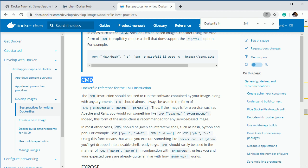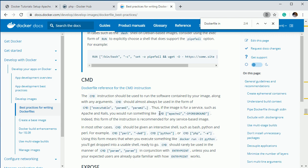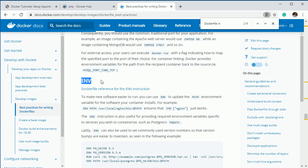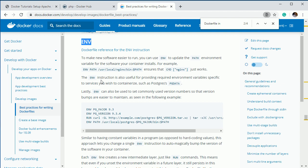The next important one is CMD. CMD is similar to RUN, but if you want to execute commands and pass arguments into them, you should use CMD. For example, CMD can execute Apache2 along with certain parameters. The next one is EXPOSE — if you want to publish any port from your container you use the EXPOSE keyword. Then ENV — if you want to set a path in your system's PATH variable, you can use ENV.